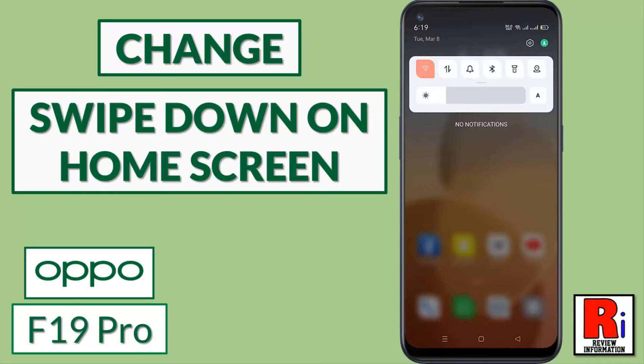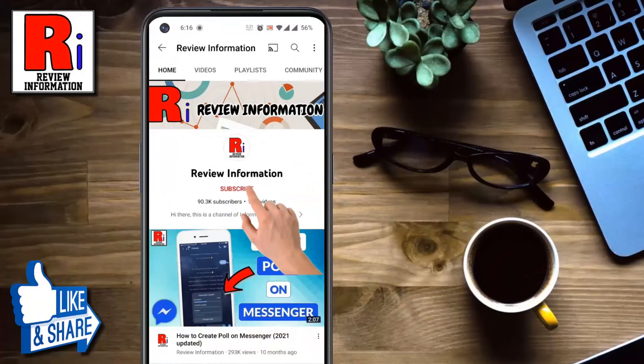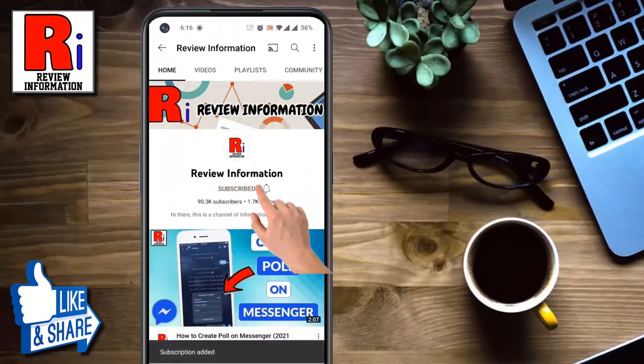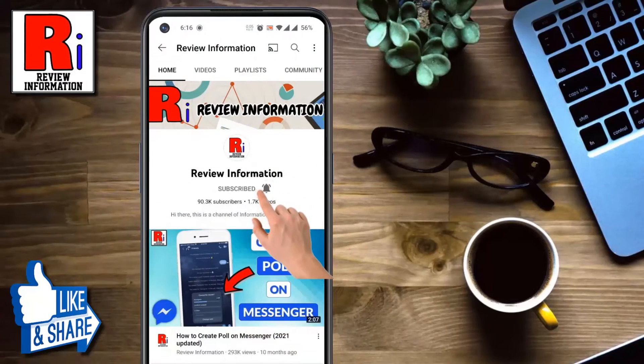Hello viewers and welcome to Review Information. In this video I will show you how to change swipe down settings for home screen in Oppo F19 Pro. Subscribe to my channel and hit the bell icon to get notified of any updates.